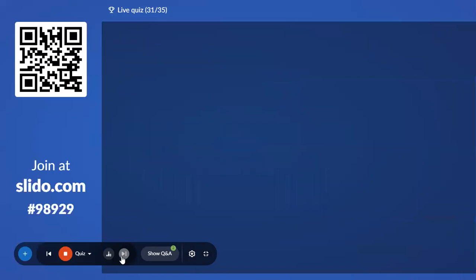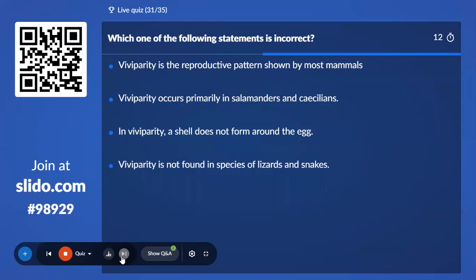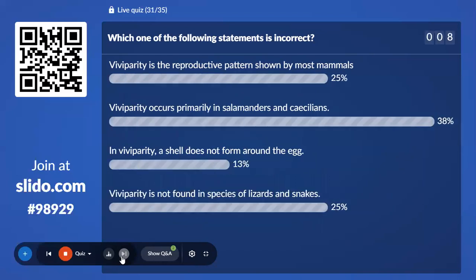Thirty-first question: Which one of the following statements is incorrect? Option A, Viviparity is a reproductive pattern shown by most animals; Option B, Viviparity occurs primarily in salamanders and caecilians; Option C, In viviparity a shell does not form around the egg; Option D, Viviparity is not found in species of lizards and snakes. The incorrect statement is Option D — viviparity is indeed found in some lizards and snakes.